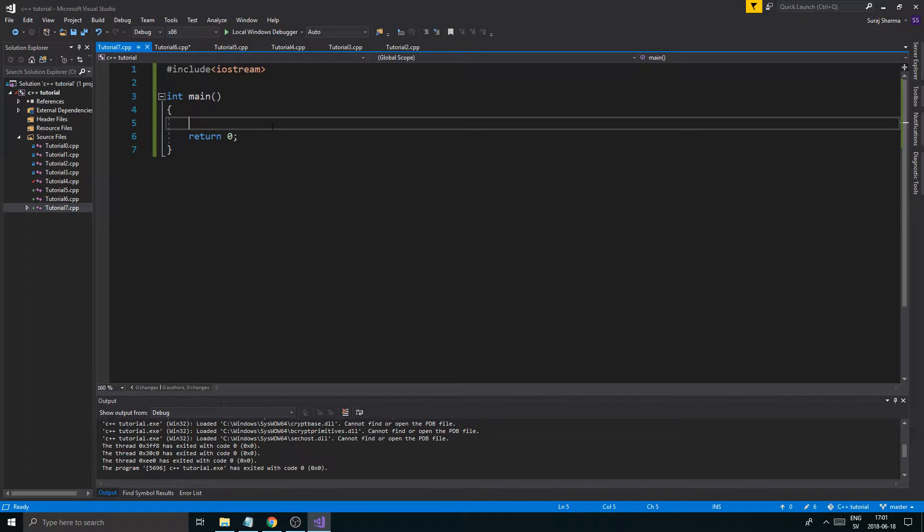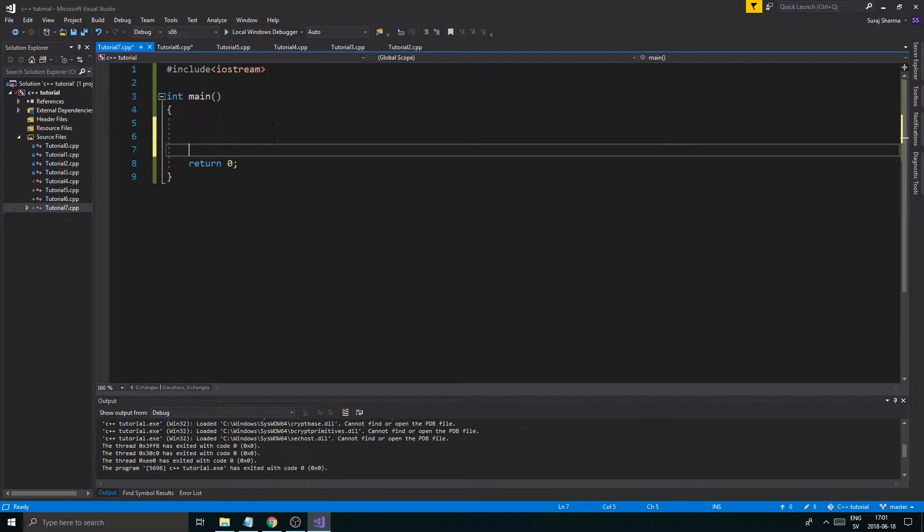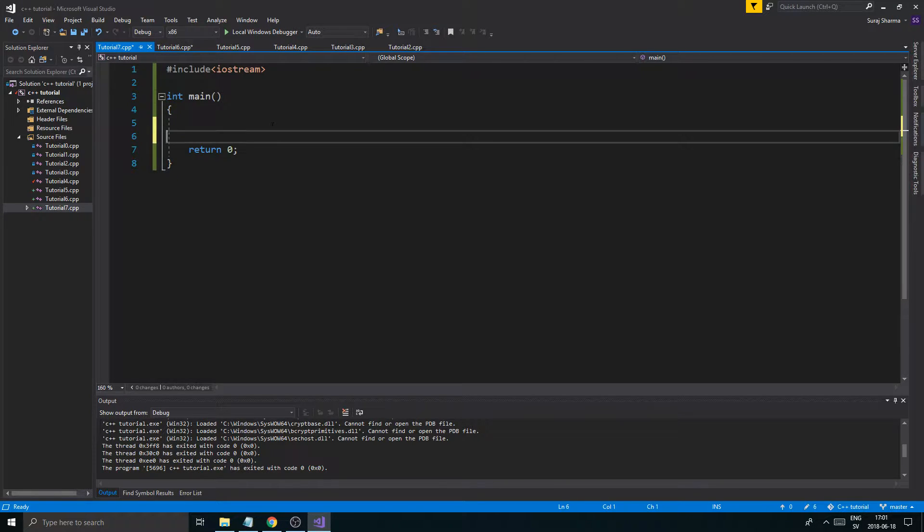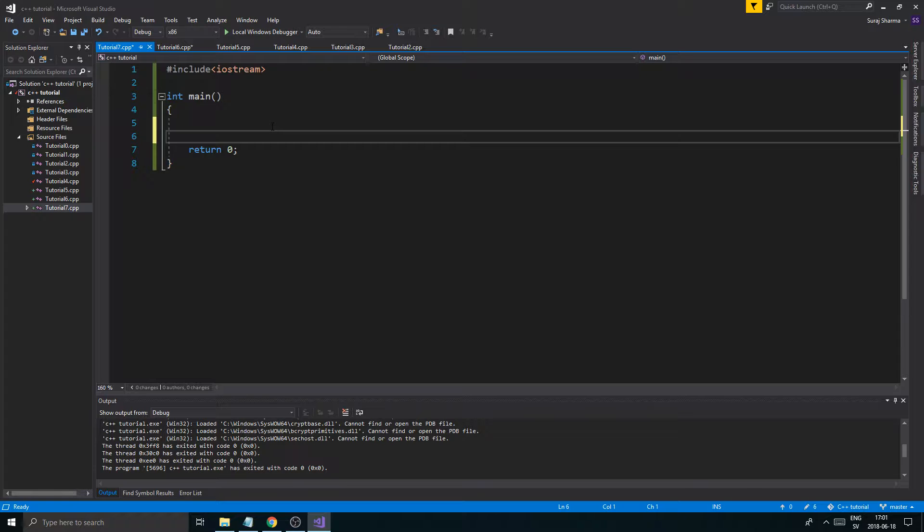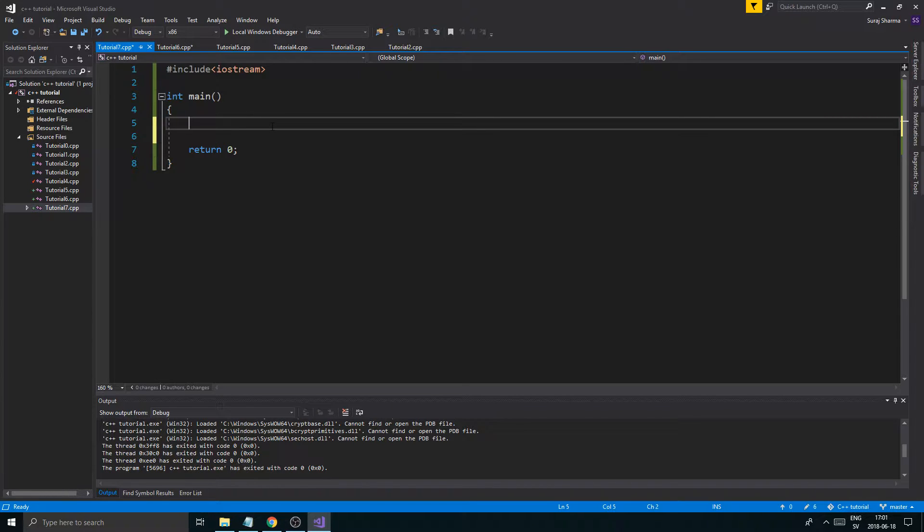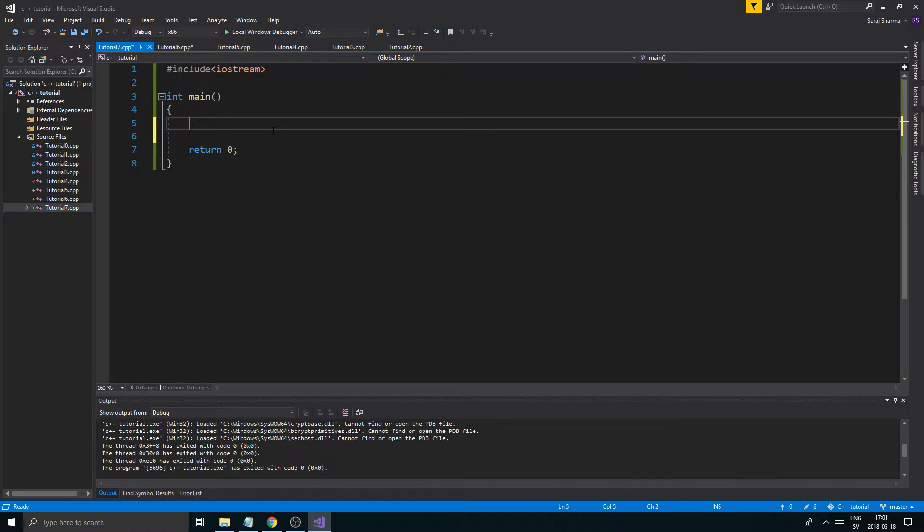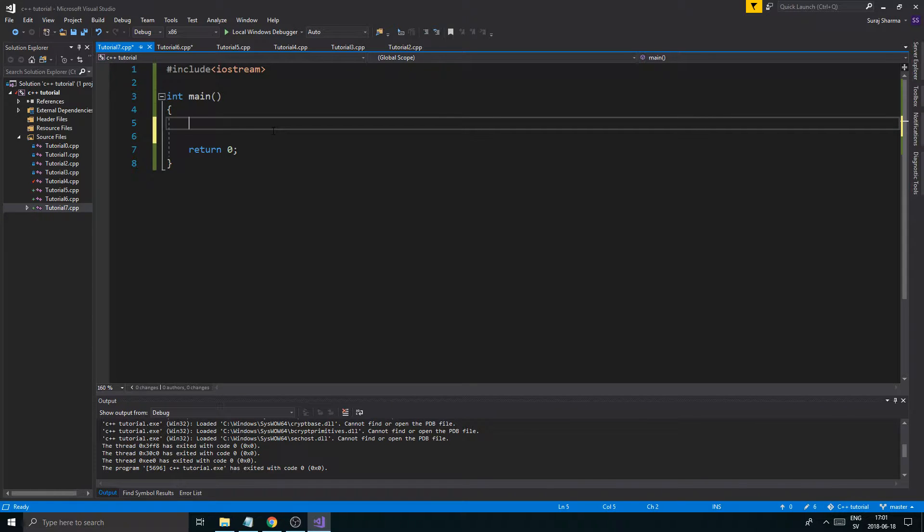Today we're going to talk about the for loop and why that could be good to use. The for loop helps you compact together a loop that can run for a certain amount of iterations, maybe five, six times, a hundred times, or until something or whatever.